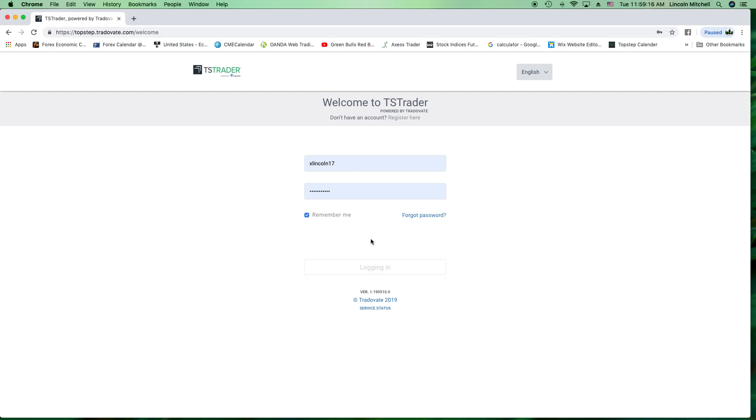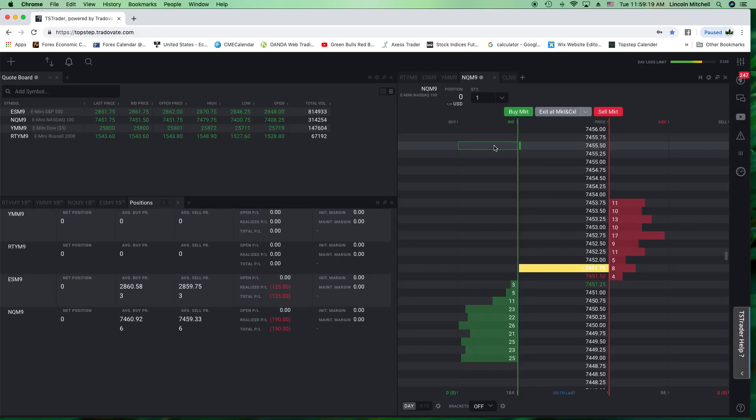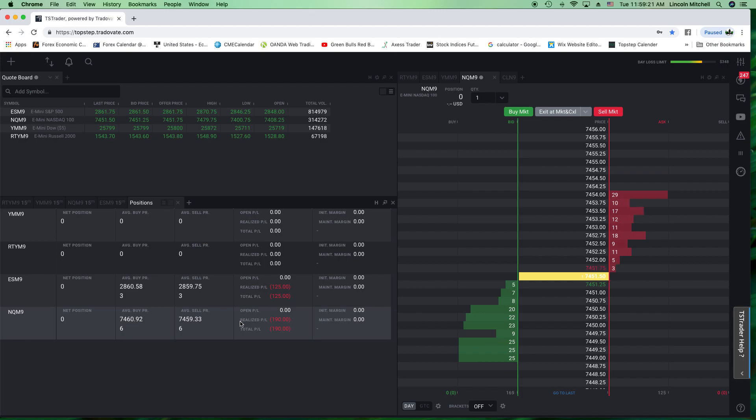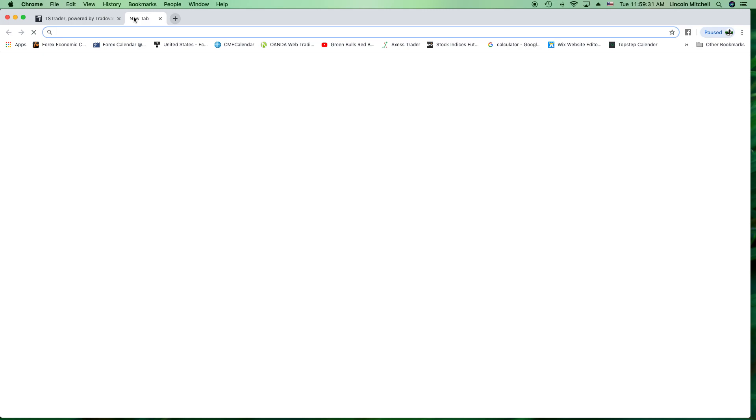This is Top Step Trader right here, combine. This is a real combine. As you can see, my daily loss is already at $350, and we're going to focus right here. Do you see this? I am negative $190 off that trade alone. That is on the Top Step program.